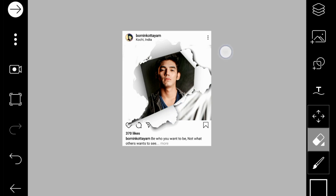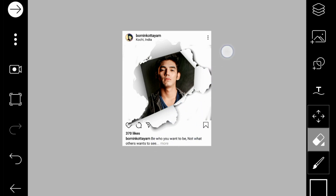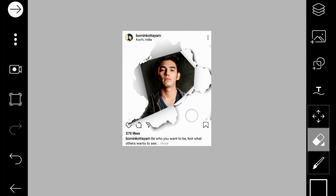You can search for the ripped paper roll on Google and you can find it there. If you don't find it there either, you can check the download link below.